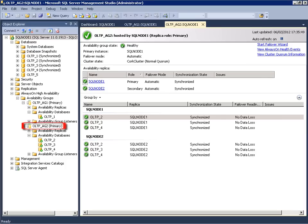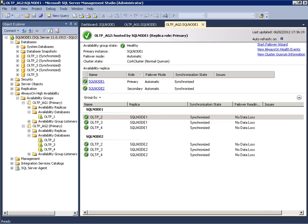AG2 consisting of 3 OLTP databases totaling 800MB are also protected in synchronous commit mode, highlighting the ability to group federated databases together. Notice both availability groups are in automatic failover mode where in the event of a disaster, a synchronized secondary replica will transition to the primary role.